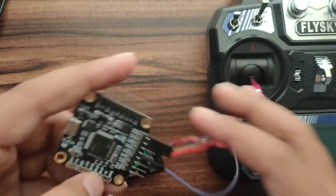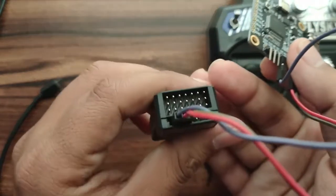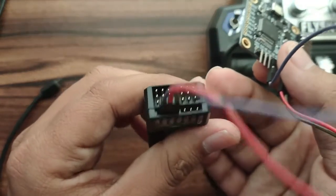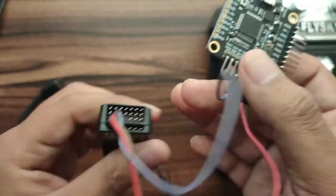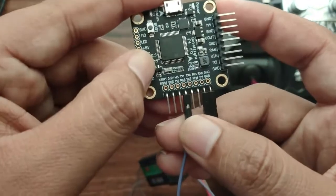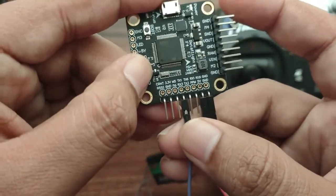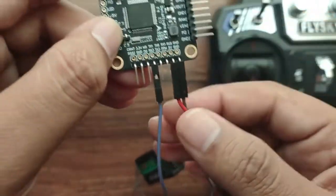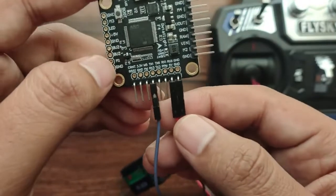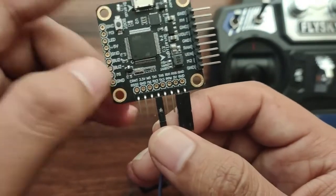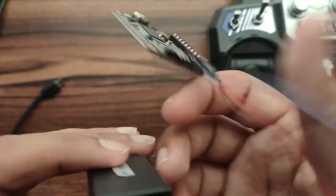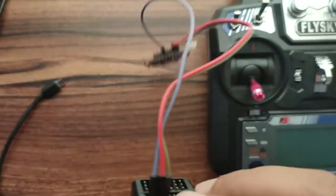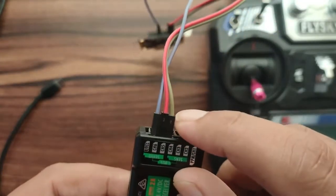Here I have connected this third line to the RX3, okay. So this is how the connection I have done: ground, 5 volt, RX3. And here first is ground, second is 5 volt, and third is a signal, that is RX3. So now we will see Betaflight, how to configure the receiver.